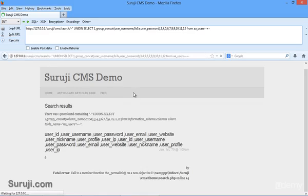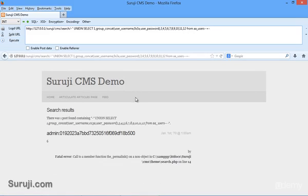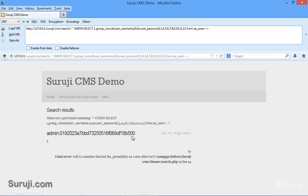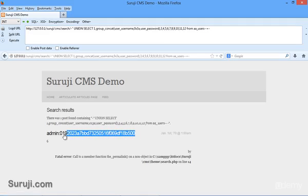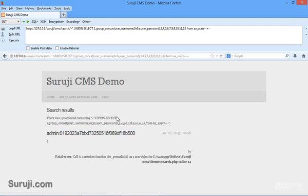Execute it. So you can see we have successfully applied SQL injection on this CMS. Our username is admin and this is our hash password. This is how normal SQL injection works.